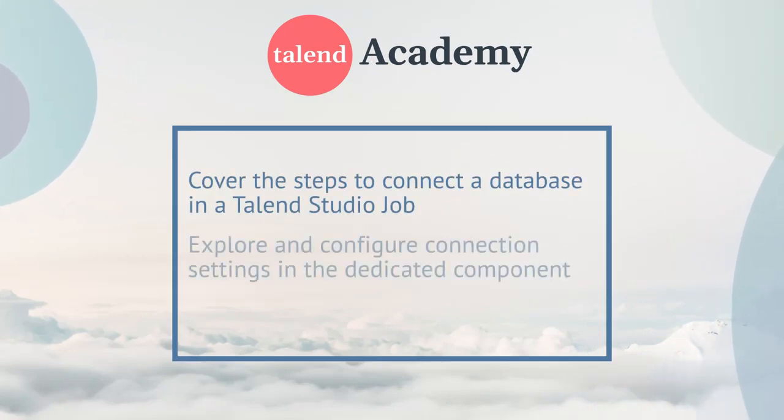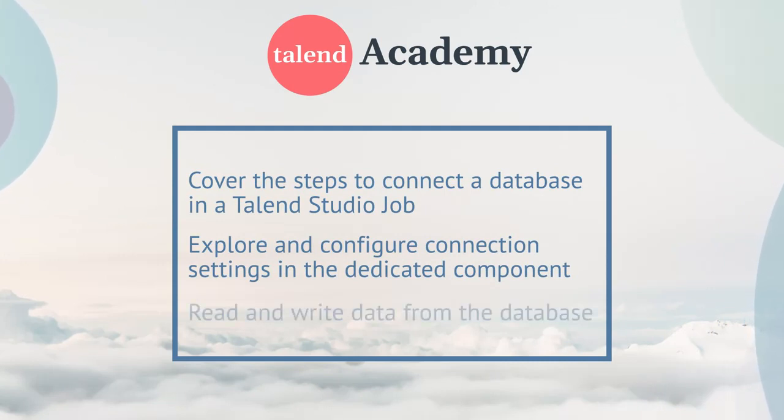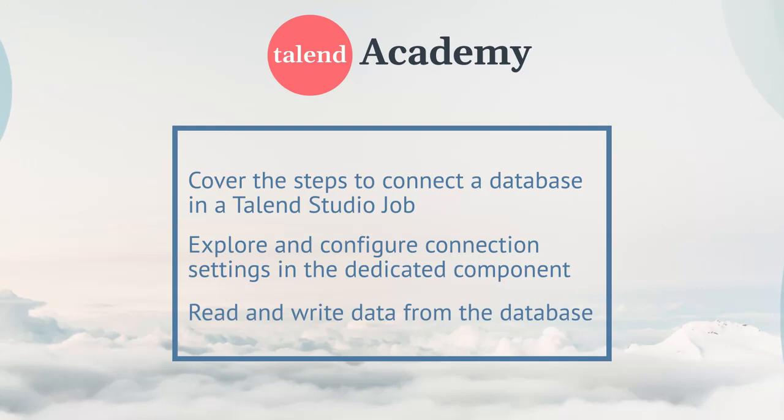We'll explore the necessary connection settings and how to configure them in the dedicated component. Then, we'll learn how to read and write data from the database.